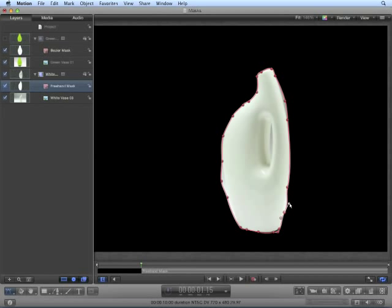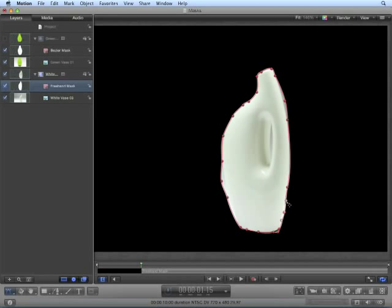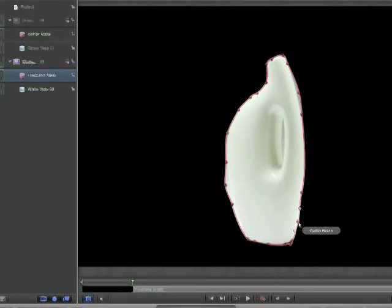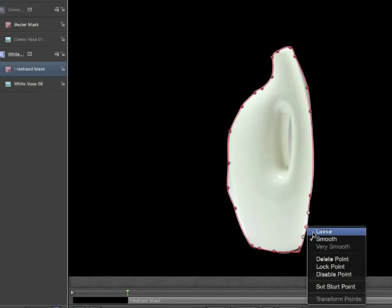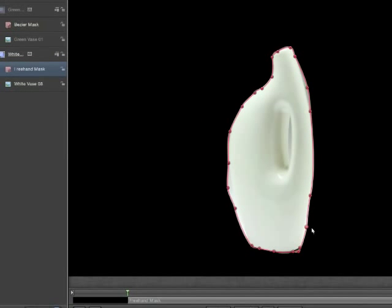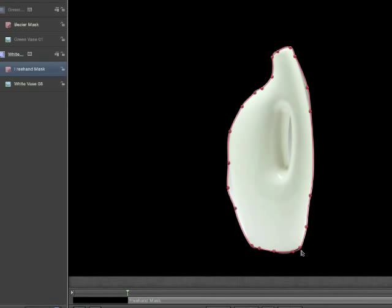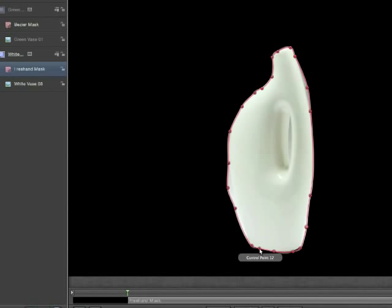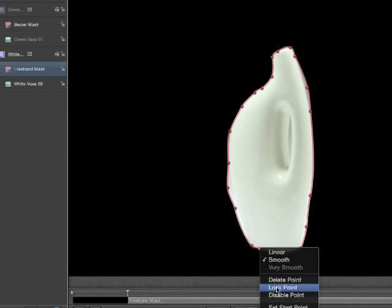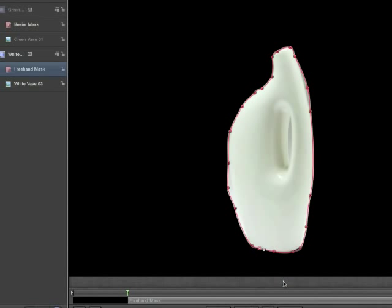Again, holding the option key to break connection between the Bezier handles. Or right-click and change linear to smooth. You can also delete points from here as well. Sometimes the free hand tool will give you too many points, and it may help to delete the points.